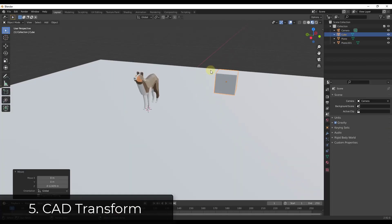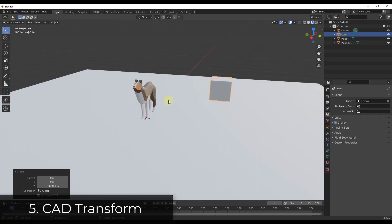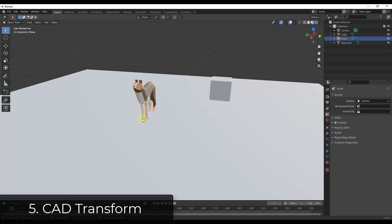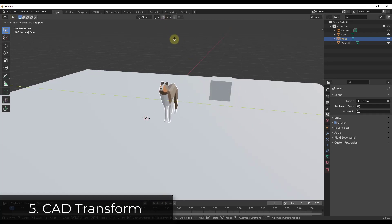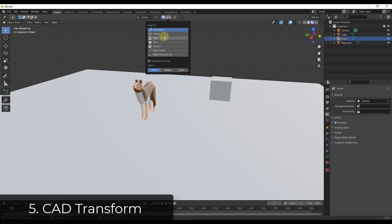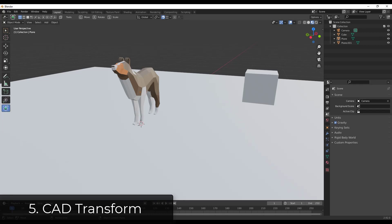One of the things that can be a little bit difficult if you've switched to Blender from another program is the way things move around. In a CAD program or SketchUp, you would set a base point and then click again to move an object. In Blender, you just tap a key and move things until you click again. There's a tool you can download called CAD Transform that brings back some of those CAD functions, and it's a free download.